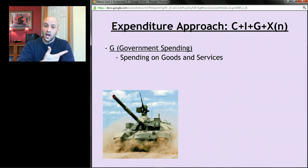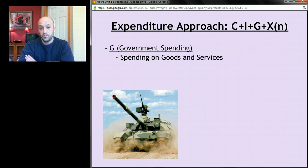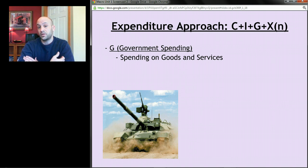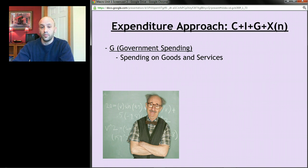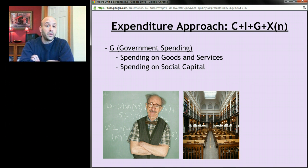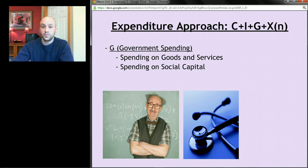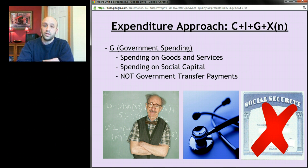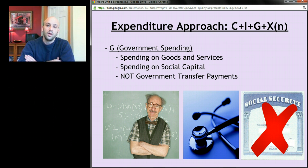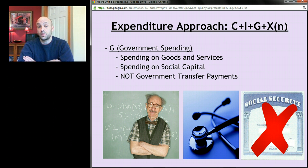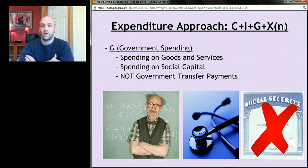We've got C and I, and now G. G stands for government spending. Government buys lots of goods and services too, and if we don't count them, we'll underestimate how much stuff we produce. This includes spending on goods and services by governments — things like tanks, teachers who provide a service, libraries, or hospitals. What it does not include are transfer payments — when the government gives people money simply to help them out, like social security, welfare, or unemployment compensation. That doesn't count as part of GDP.